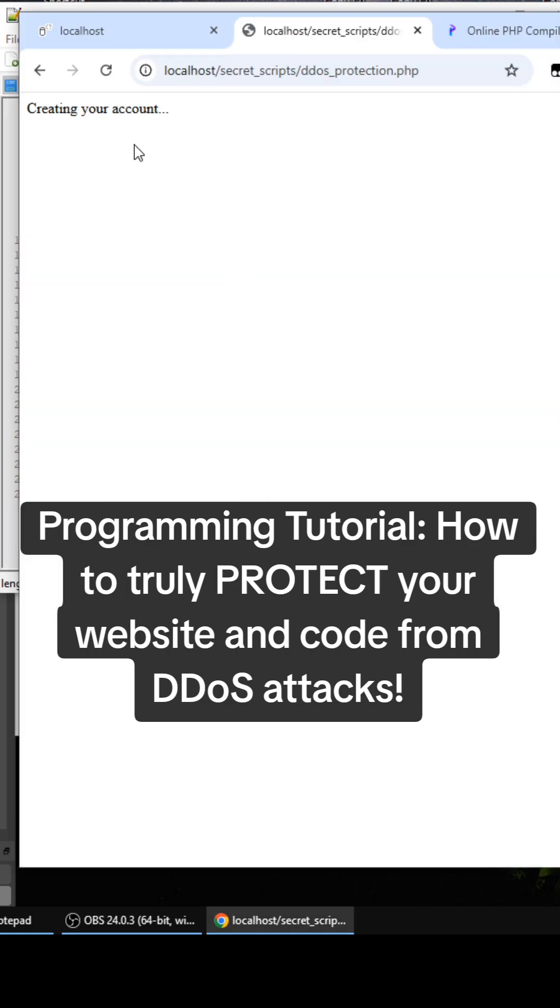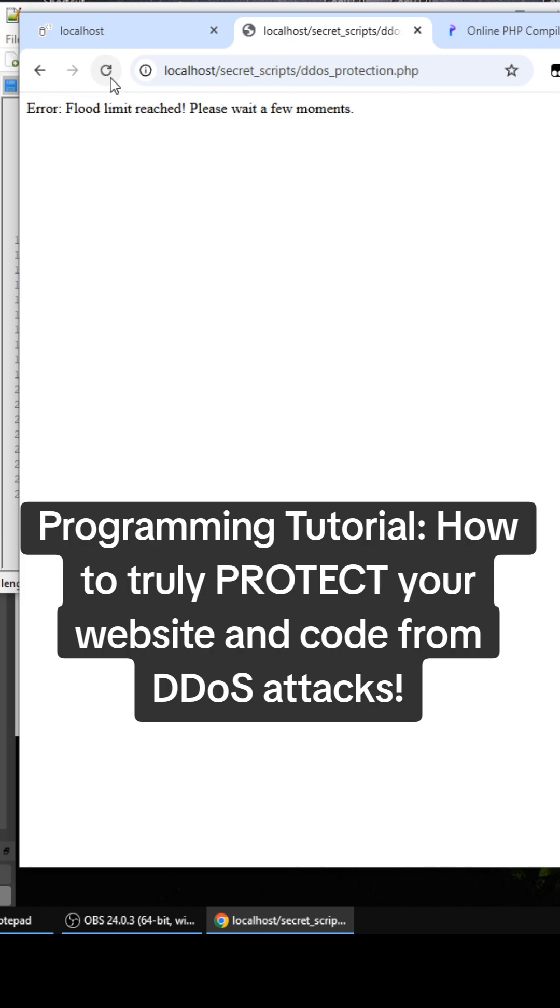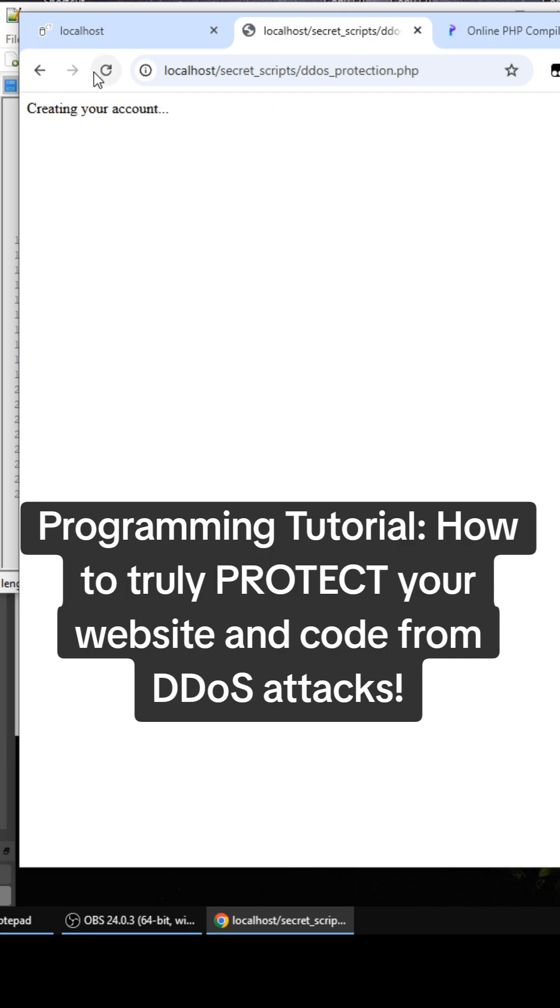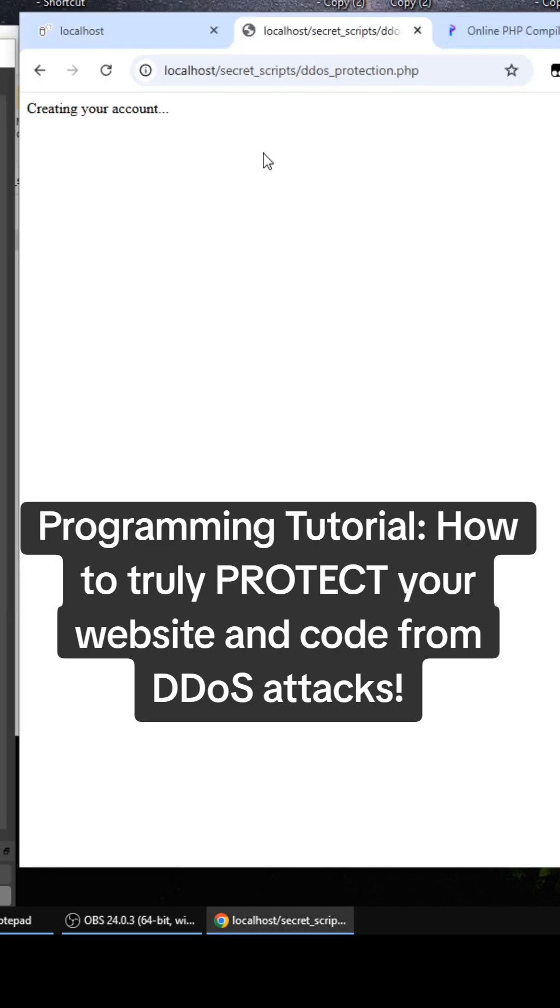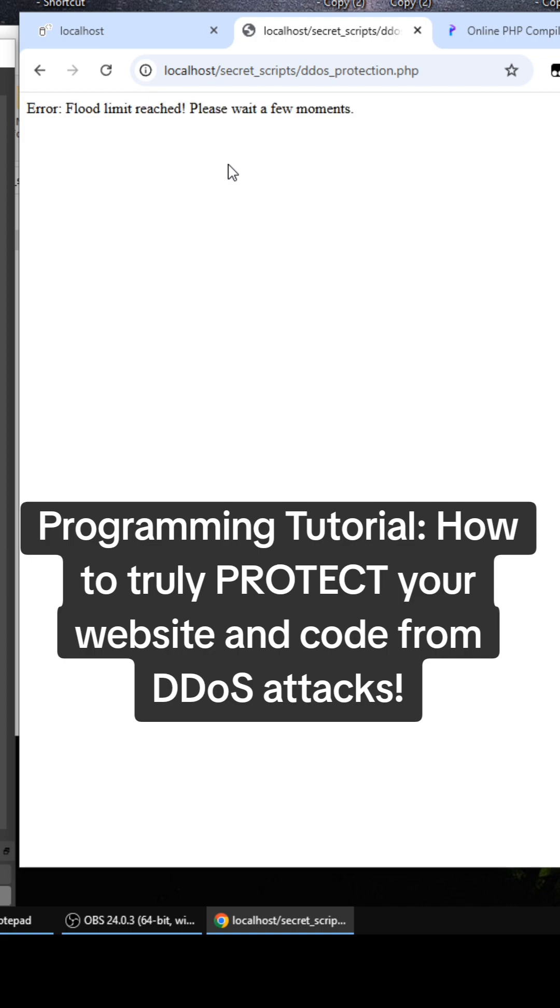And if you go to the website, one, two, three, three seconds, creating your account flood limit, creating your account. So you can only execute this code right here after three seconds has elapsed. So creating your account. Nope, nope, nope. Creating your account. So it's every three seconds.